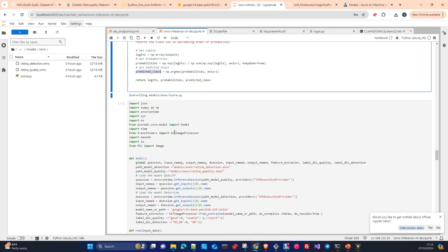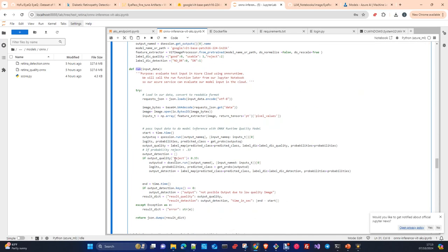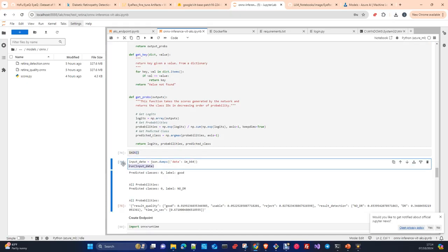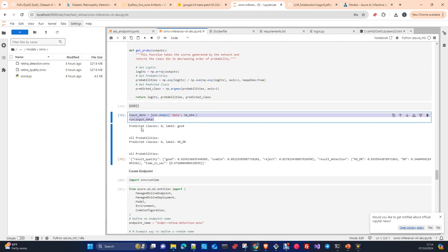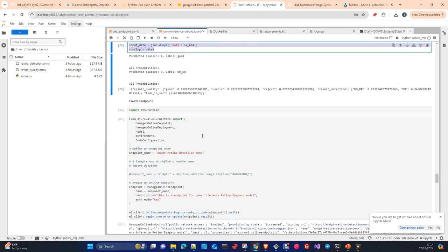Here in the next cell I'm just testing this locally. We invoke init and then run with my input data. I run init, then send my data — the image in base64. As you can see, run with input data is predicting class zero, label 'good', and predicted class zero, label 'no DR'. This is what the model returns: all probabilities, result quality, and so on.